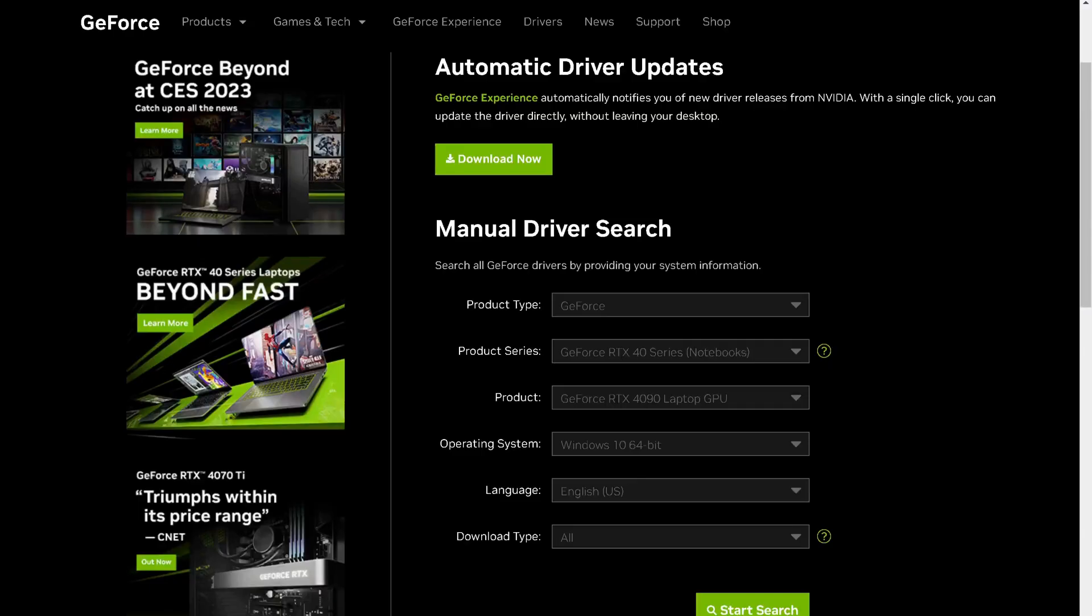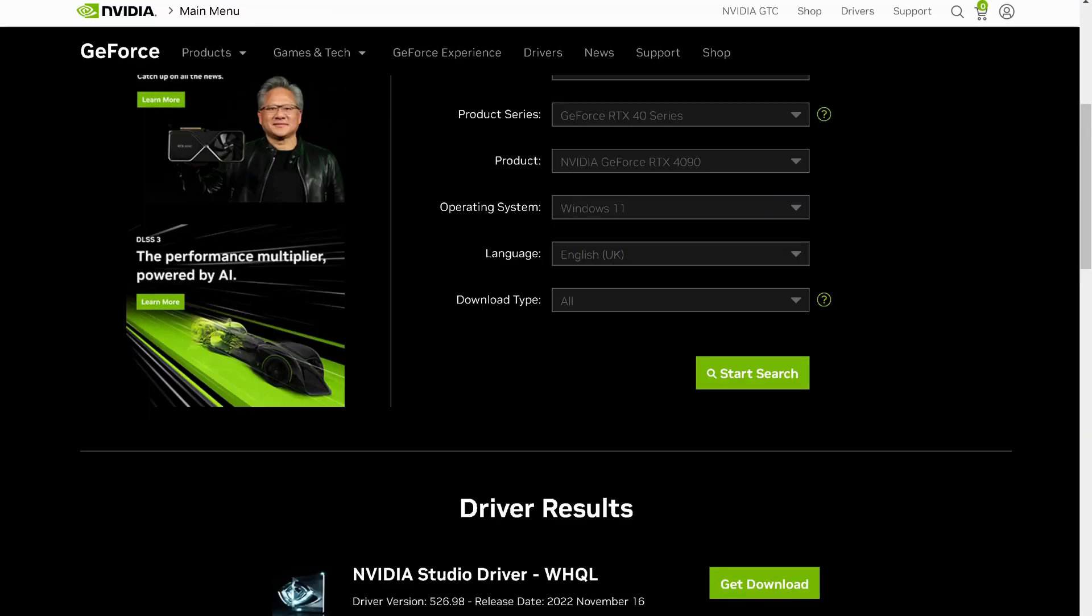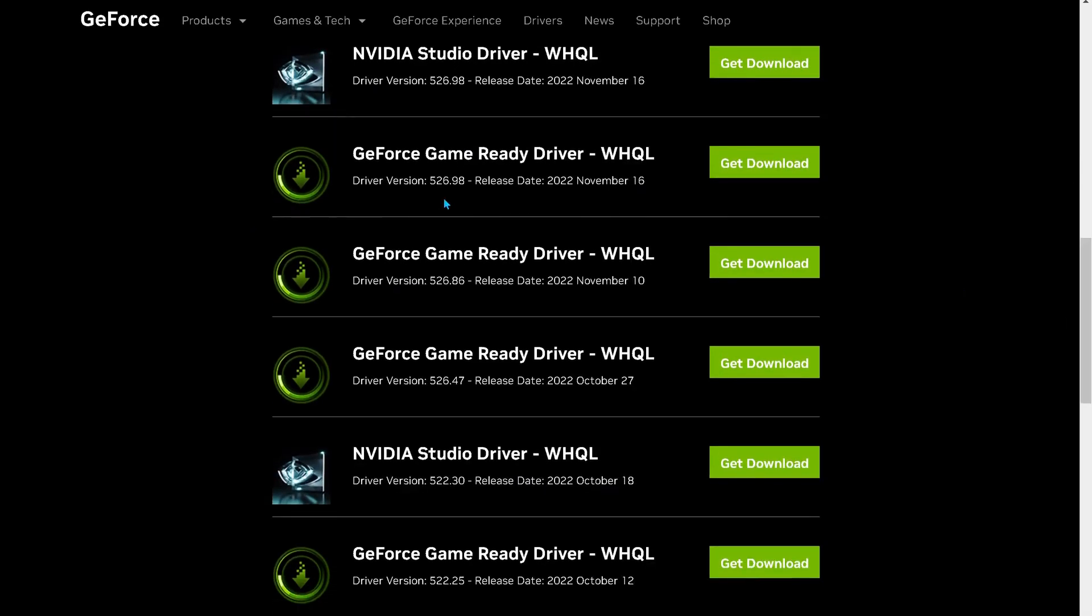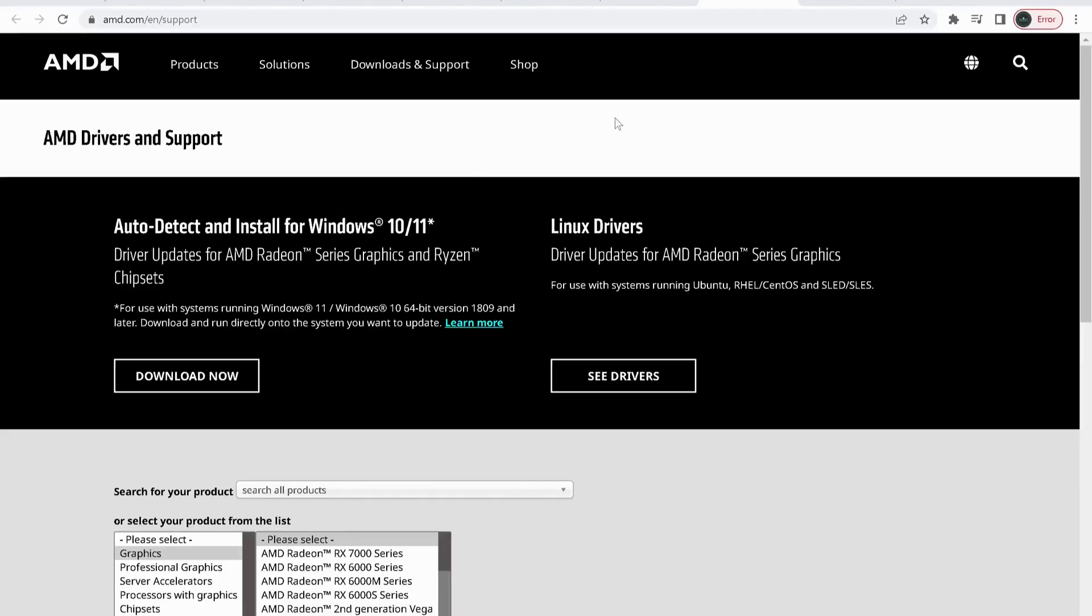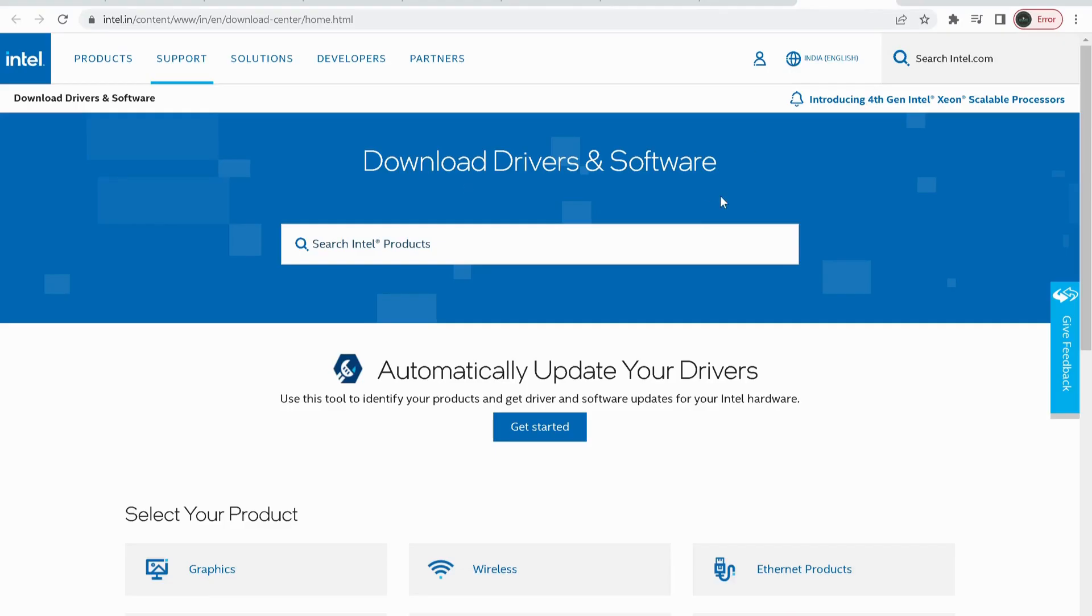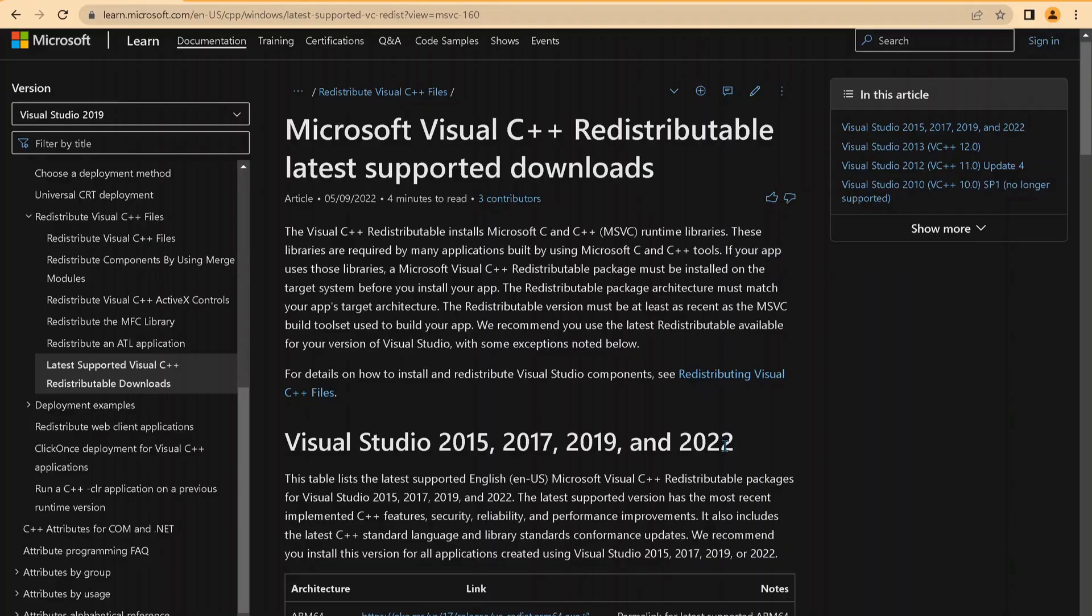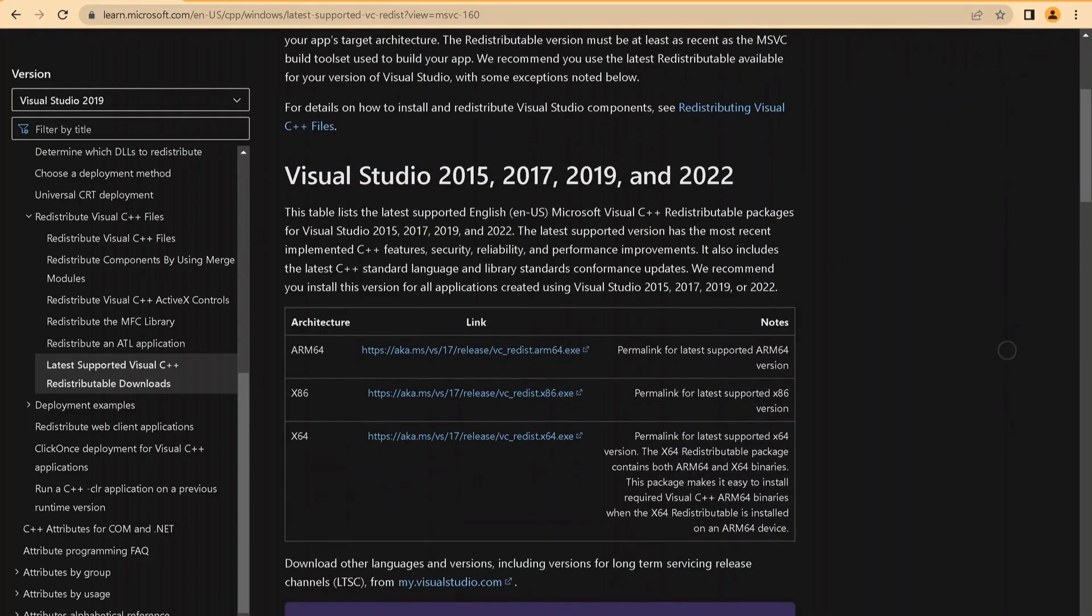So to download the drivers, head over to the official website, then complete the information for your device and click on search. Then at the bottom you will see the latest versions. If you are using AMD or Intel drivers, then you need to follow the same process. We'll leave the link in the video description for this website.